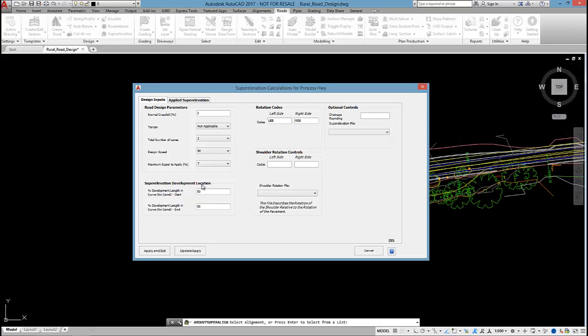If I don't have spiral curves, and on this alignment I don't, then I need to tell the software how the superelevation develops before we get to the curve and how much superelevation develops inside the curve. And I've just got that set to 50-50 here.